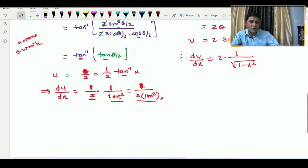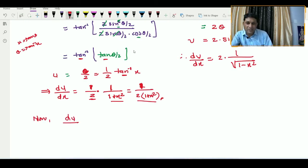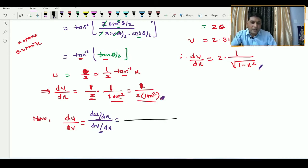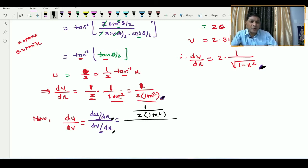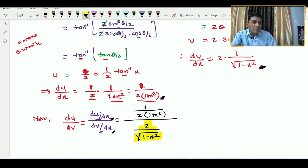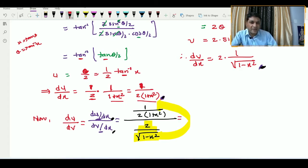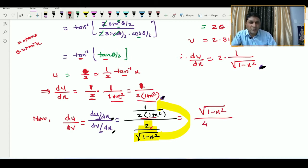Now both du/dx and dv/dx are known to us. The required value du/dv = (du/dx) / (dv/dx). Substituting: numerator is 1/(2(1 + x²)) and denominator is 2/√(1 − x²). After simplification, du/dv = √(1 − x²) / (4(1 + x²)).